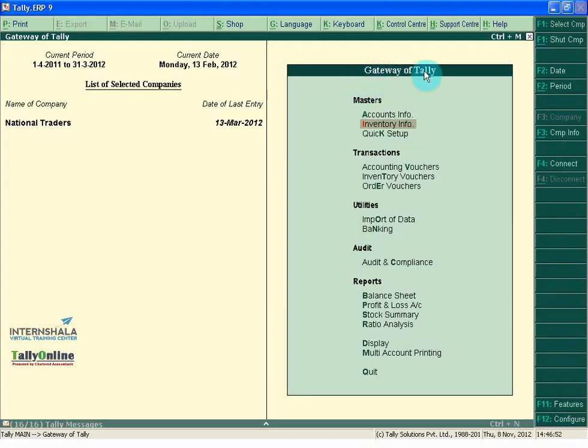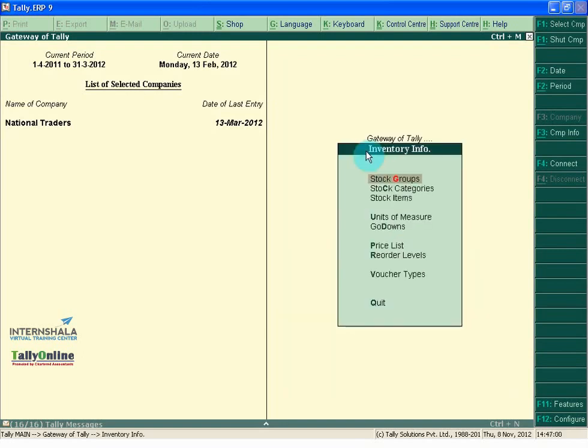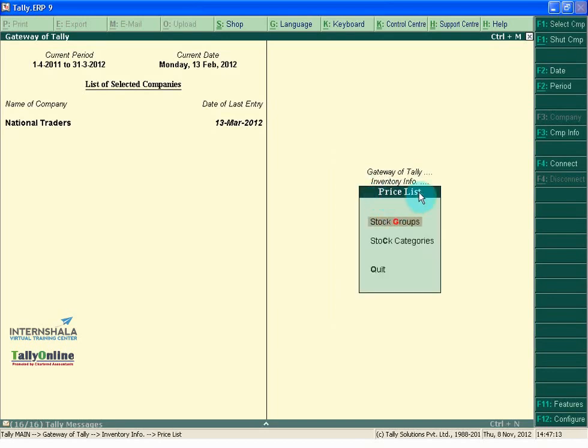In Gate of Tally, click on Inventory Info under Masters. Click on Price List under Inventory Info and click on Stock Groups.